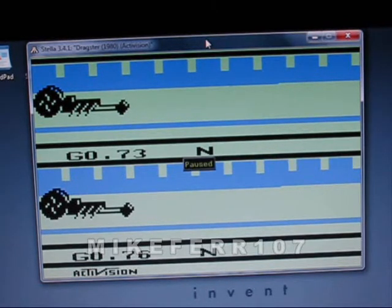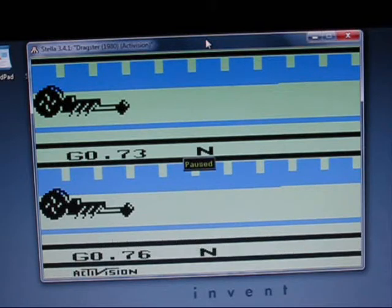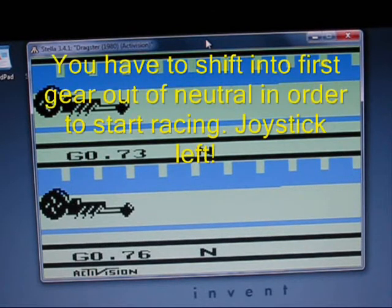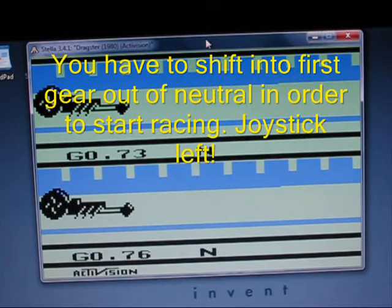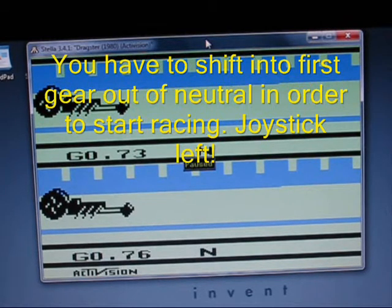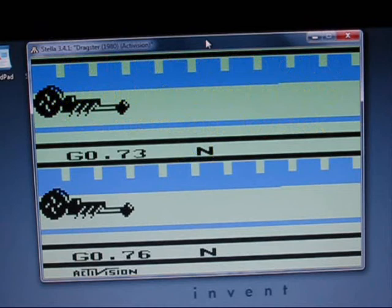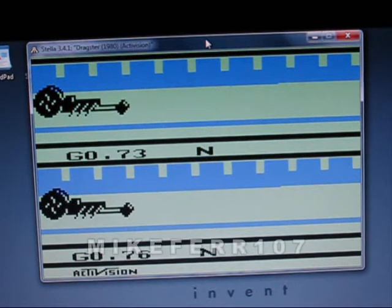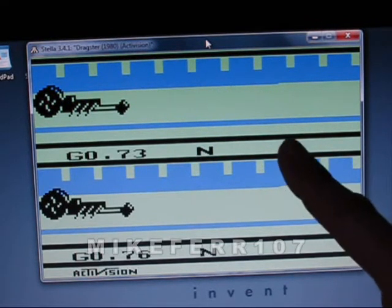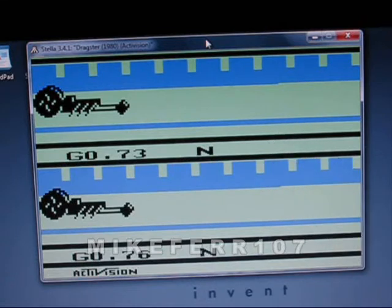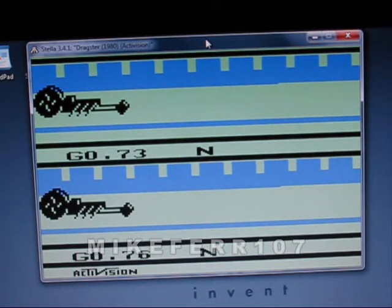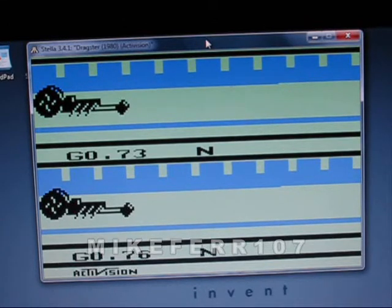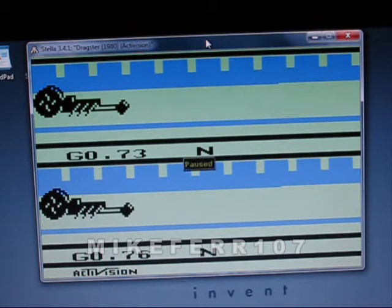What you need to do is when the countdown gets down to zero, hit your left directional button to go into first, then punch your action button. Then you're going to go through the gears. You want to redline it right about to here, and that's when you shift. If you get a good shift, you'll get a little wheelie. If you get a time in the six-second range, you're doing pretty good. Less than six, you're doing exceptionally well.